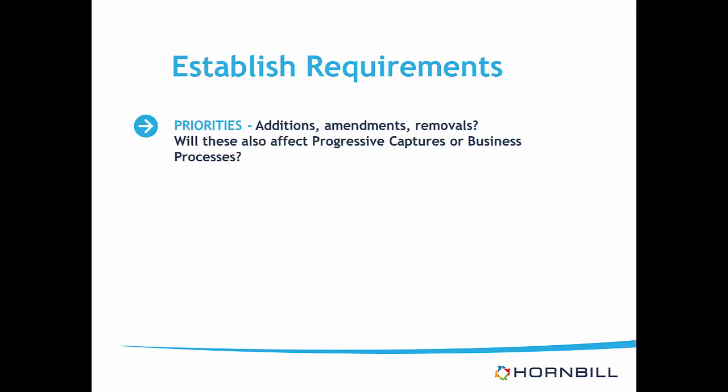Do you need to make any changes to priorities, for example, adding new ones, changing your existing ones, or reducing the number of them? If so, will this affect any decisions in your existing progressive captures or business processes?